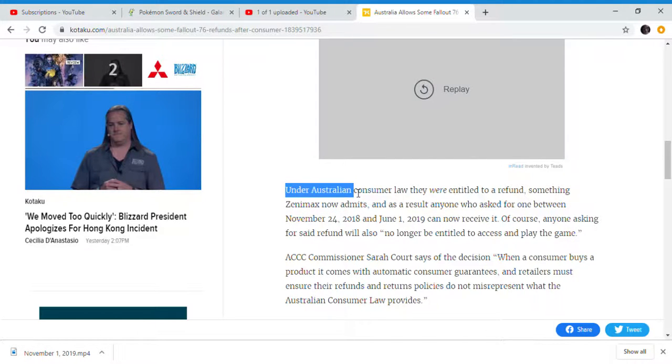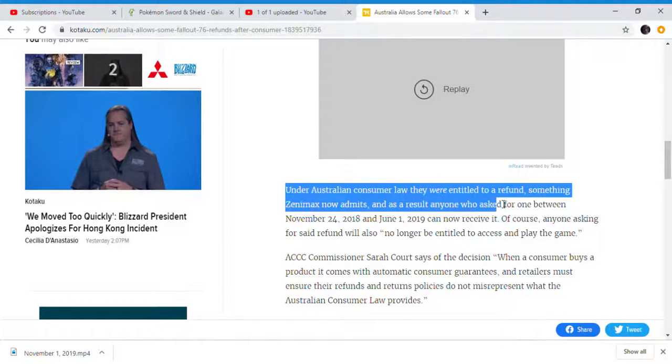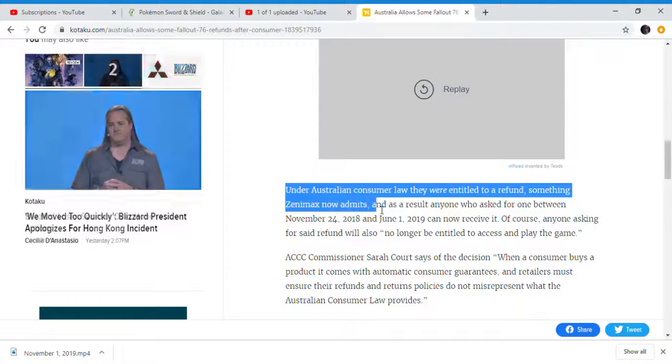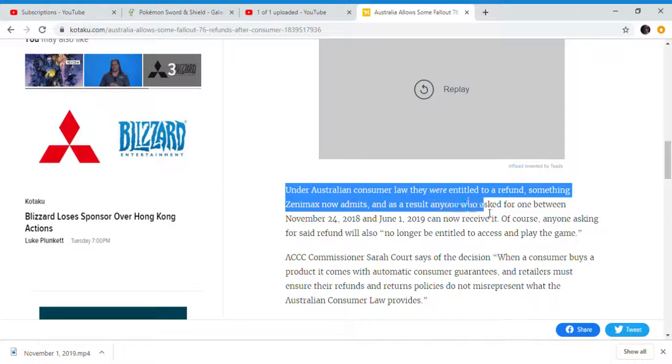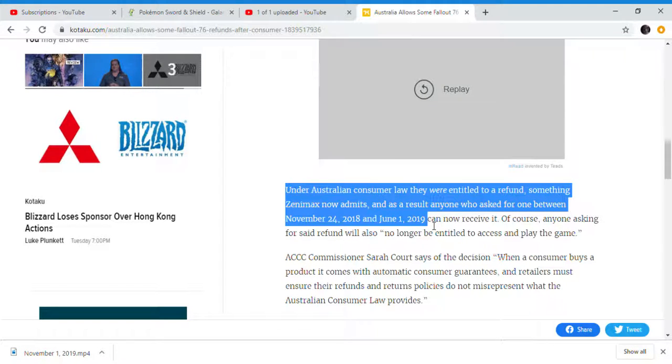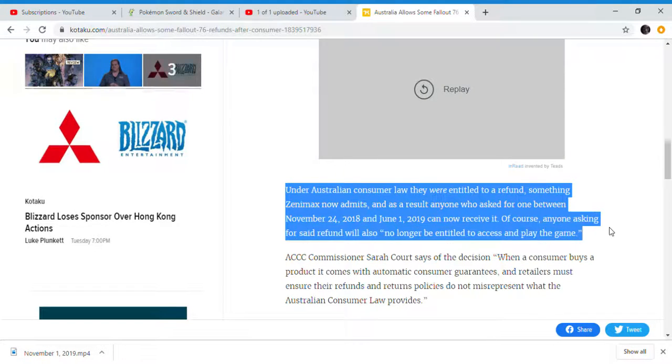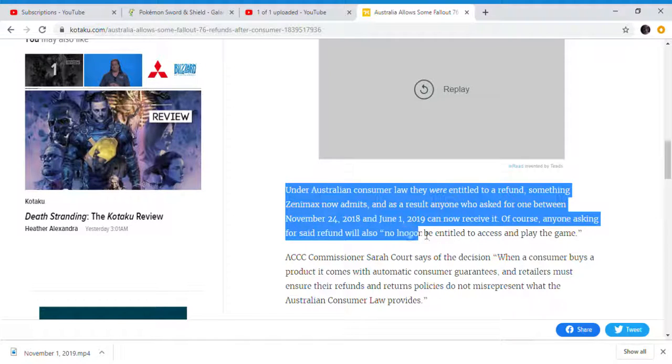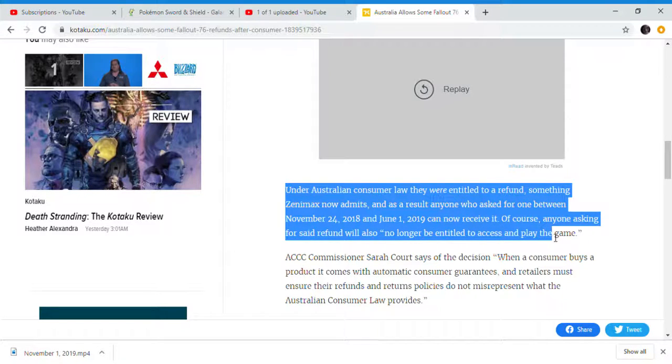Under the Australian Consumer Law, they were entitled to a refund, something ZeniMax now admits. Anyone who asked for one between launch and June 1st, 2019, can now receive it. Of course, anyone asking for said refunds are no longer entitled to access or play the game.